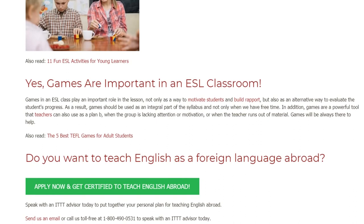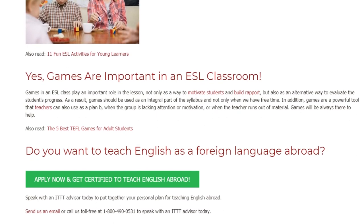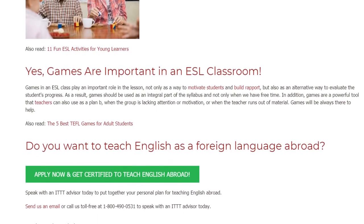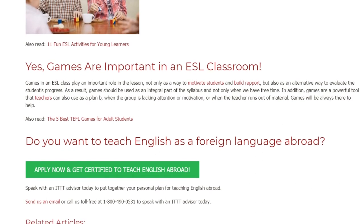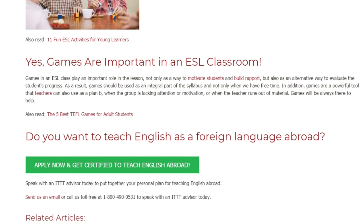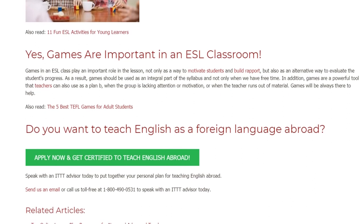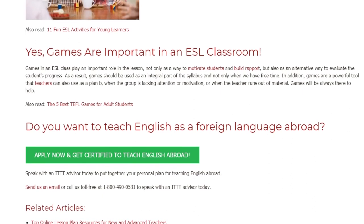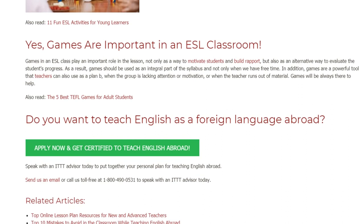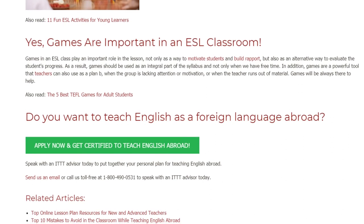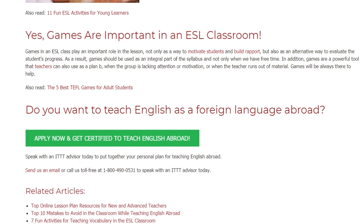Do you want to teach English as a foreign language abroad? Speak with an ITTT advisor today to put together your personal plan for teaching English abroad. Send us an email or call us toll-free at 1-800-490-0531 to speak with an ITTT advisor today.